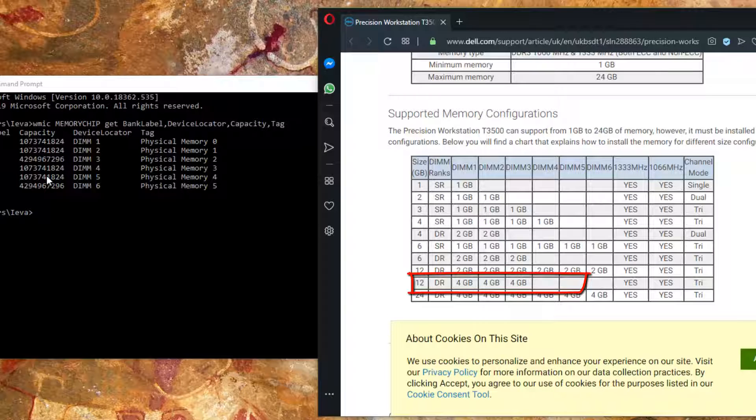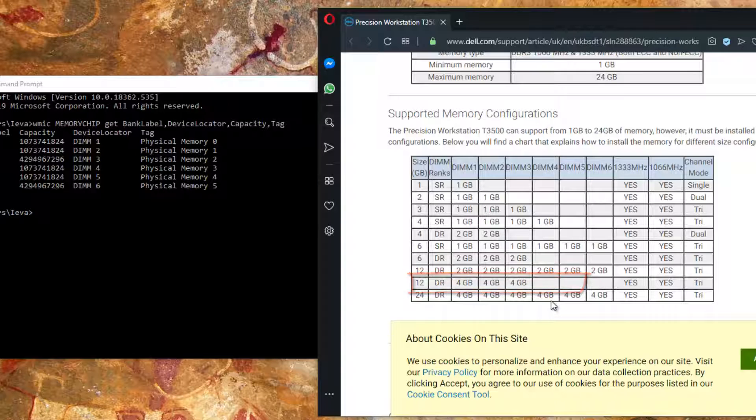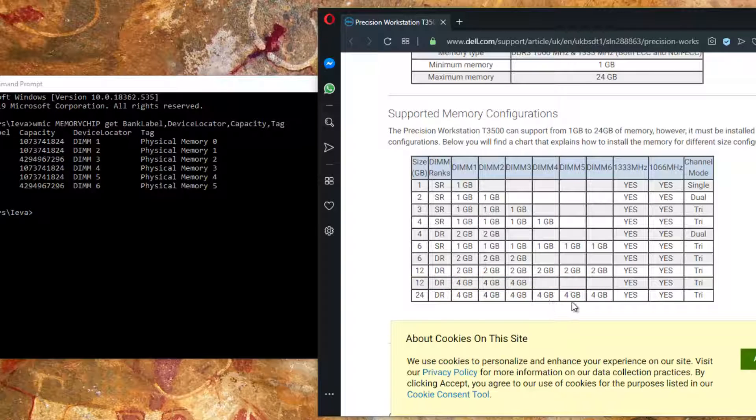In this way I can get 12GB. If I want to get 24GB, I need to buy three more 4GB sticks and add them.